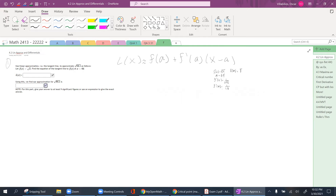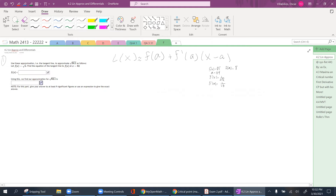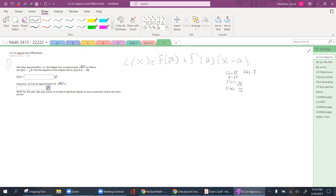Let's get started. Use linear approximation — the tangent line — to approximate the square root of 64.1. Whenever you're dealing with these problems, you look at the value they're asking you to approximate and get the parent function from that. Here, I see that's the square root of a number, so the parent function has to be the square root of x.